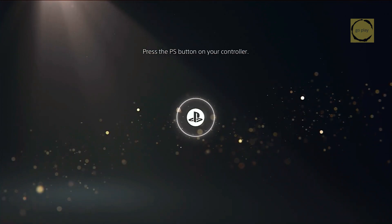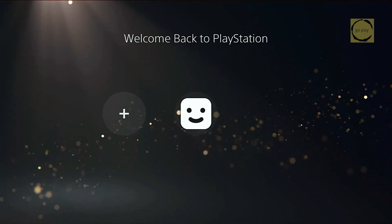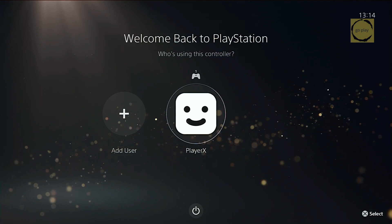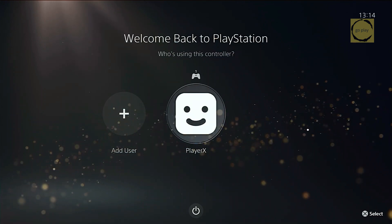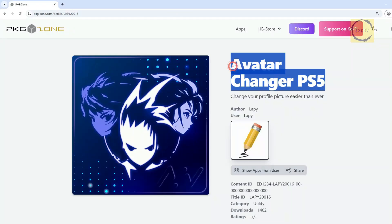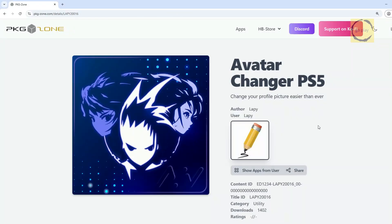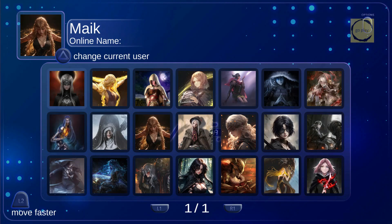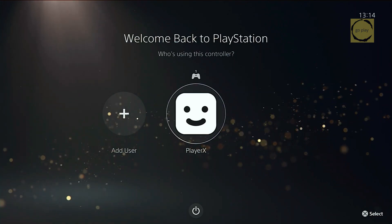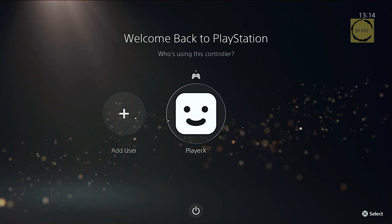If you've jailbroken your PS5 and want to change your profile avatar to something custom, you're in the right place. In this tutorial, I'll show you how to use Lappy's Avatar Changer PS5 app to replace your default avatar with any image you want. This method is quick, easy, and lets you personalize your PS5 profile like never before. Let's get started.